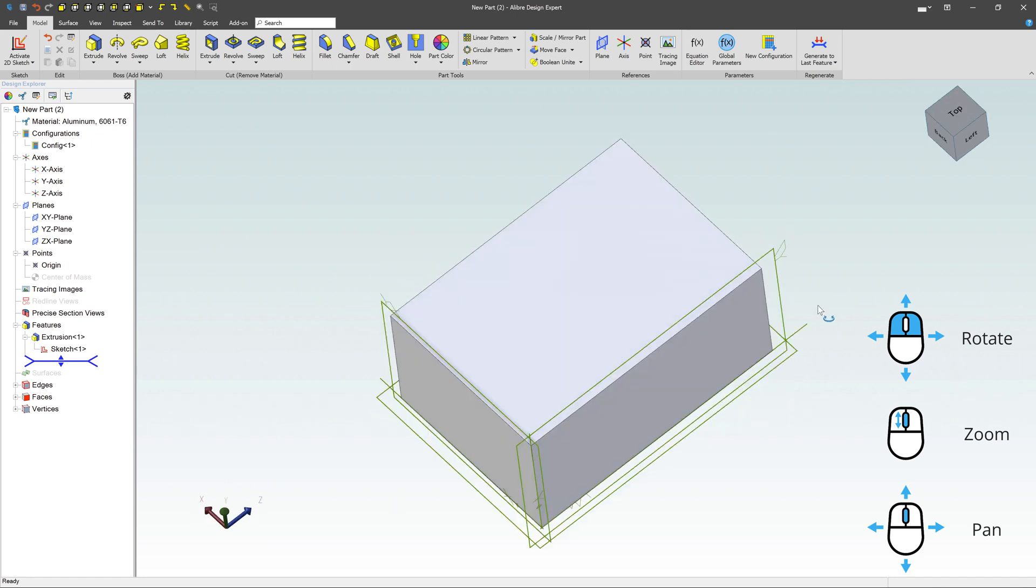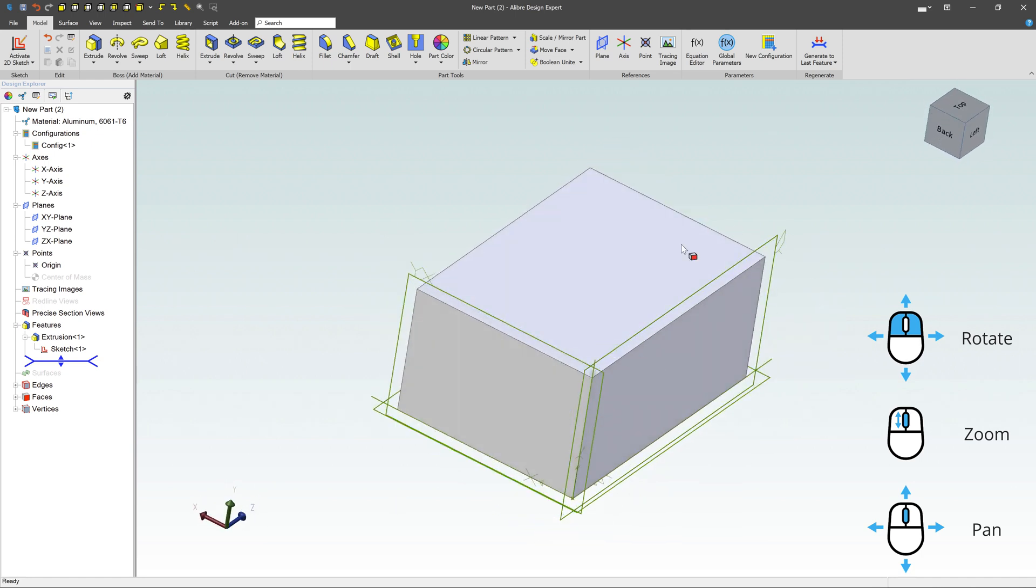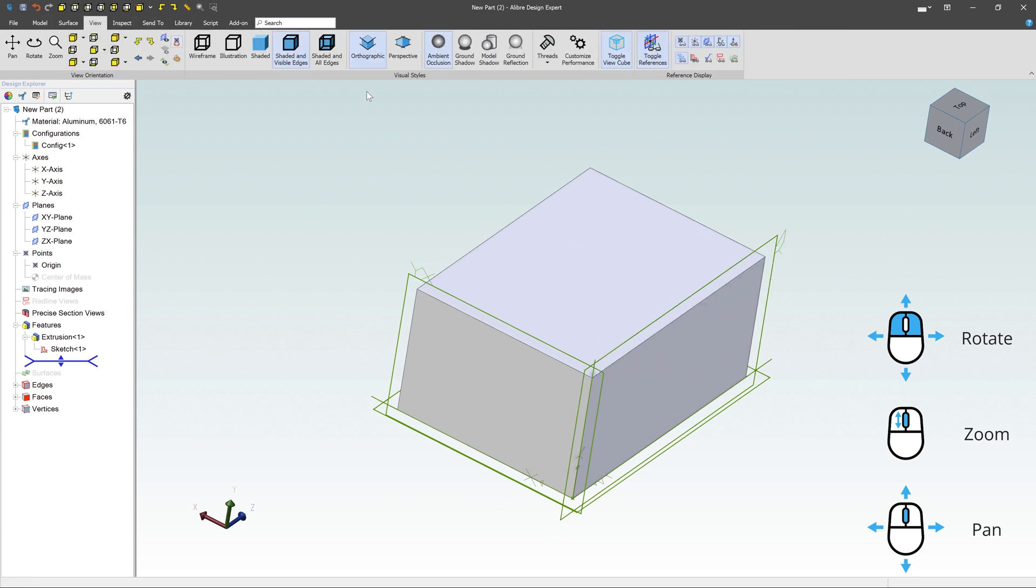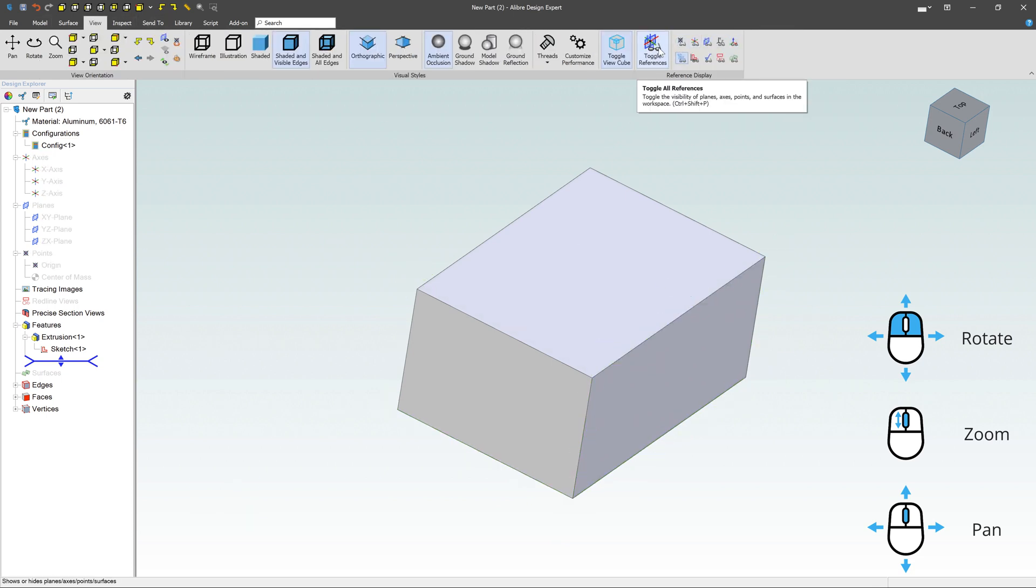Now sometimes you might not want to see all these planes. That's why you can come over here to view, and you can turn those reference geometries off so it's got a little bit cleaner work environment.